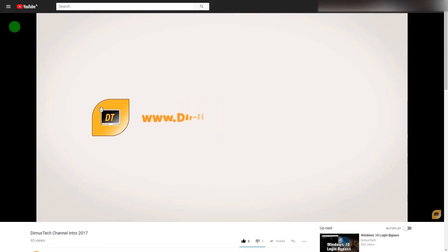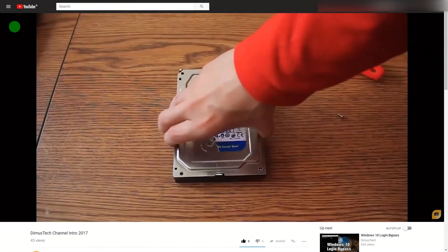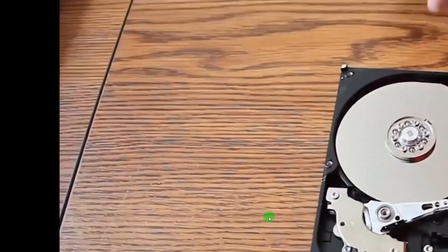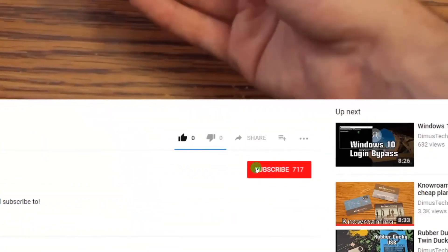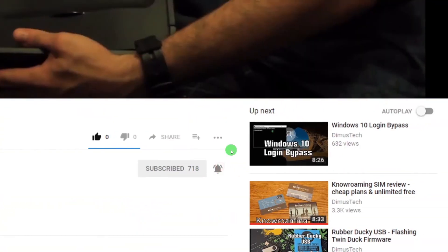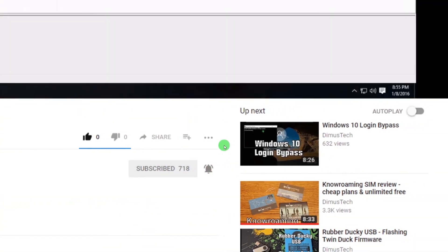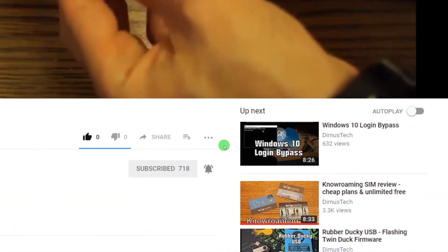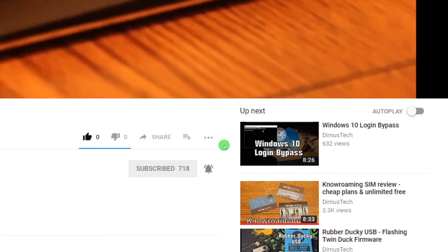Thank you for watching this Dima's Tech episode. If you enjoyed this video, click the subscribe button and hit the bell so you won't miss any future video. I'll see you on the next one.